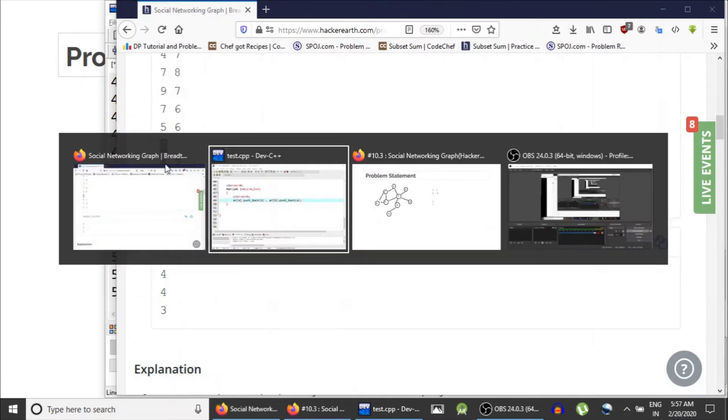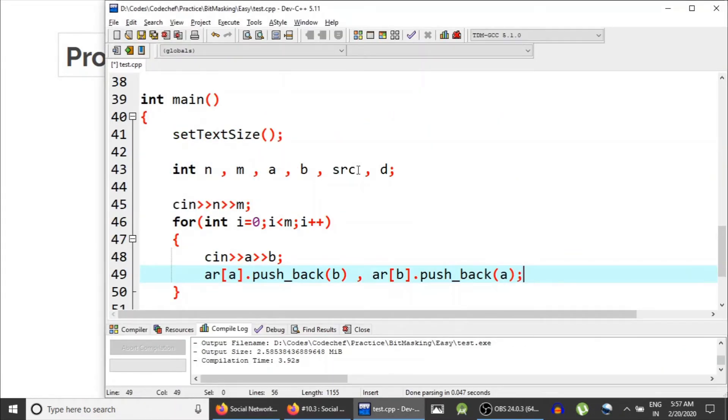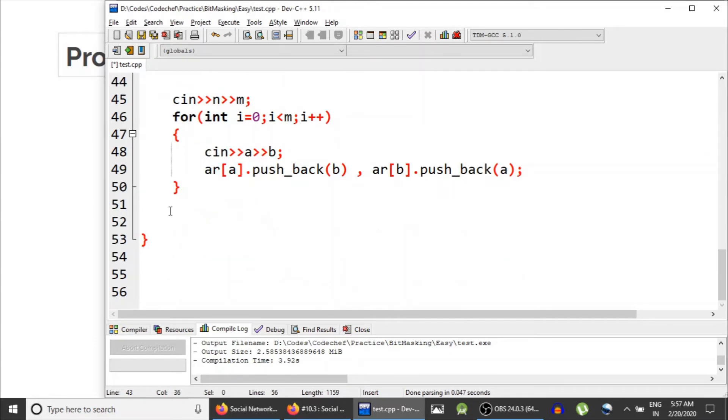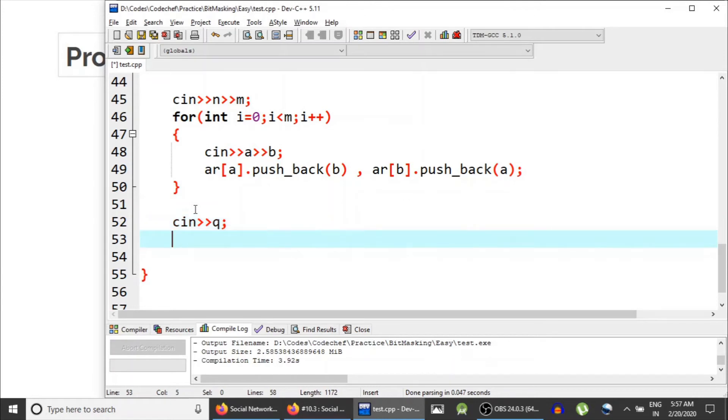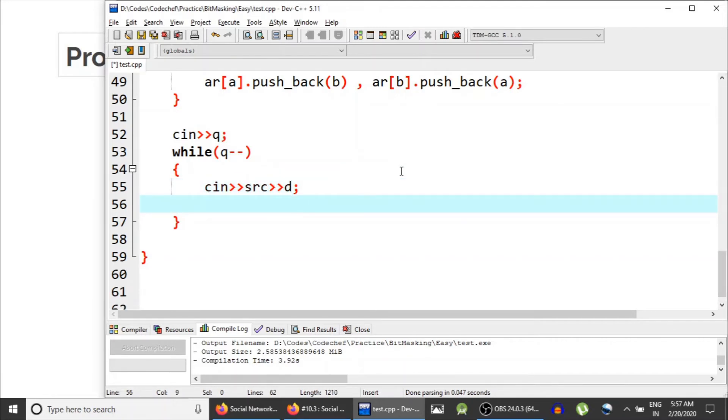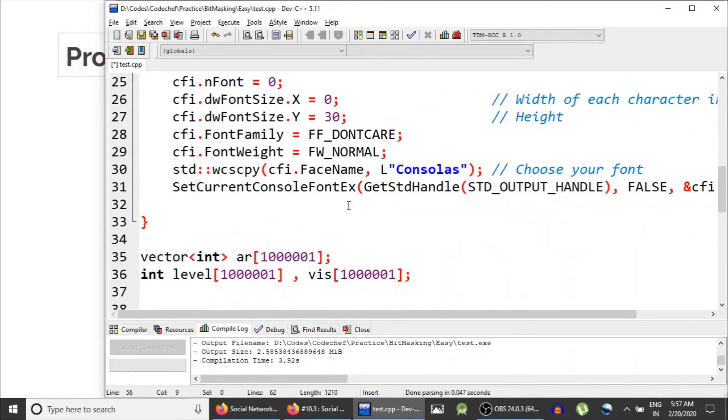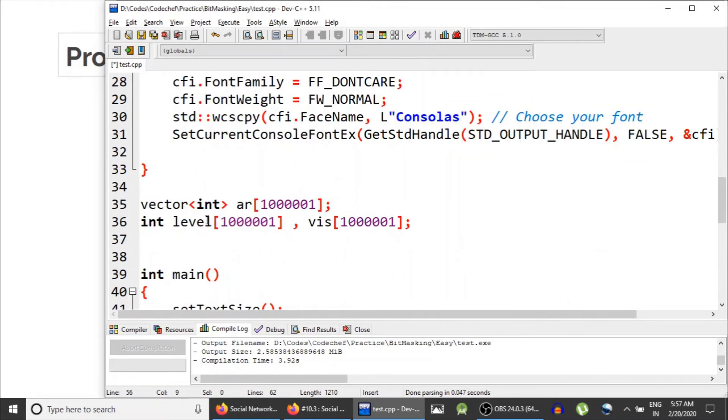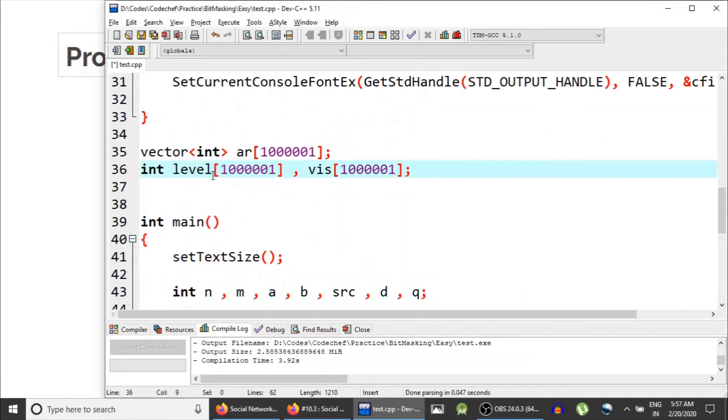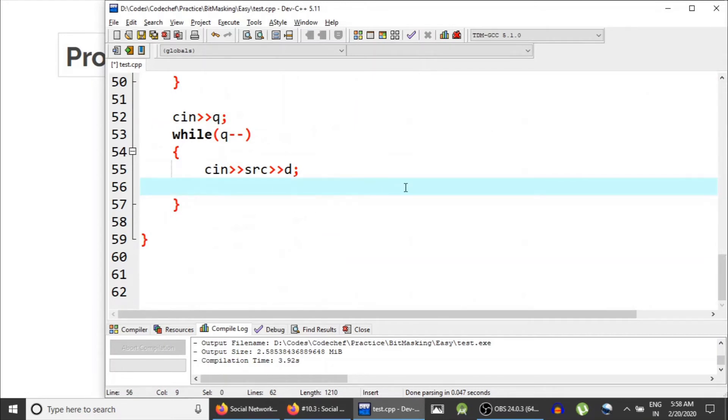We have taken n and m, and after that we have taken m edges. After that we would be given q and then q queries. So next thing is to read q. While q minus minus, and then in each test case you are given source node and the distance. So this is the source node and this is the distance.